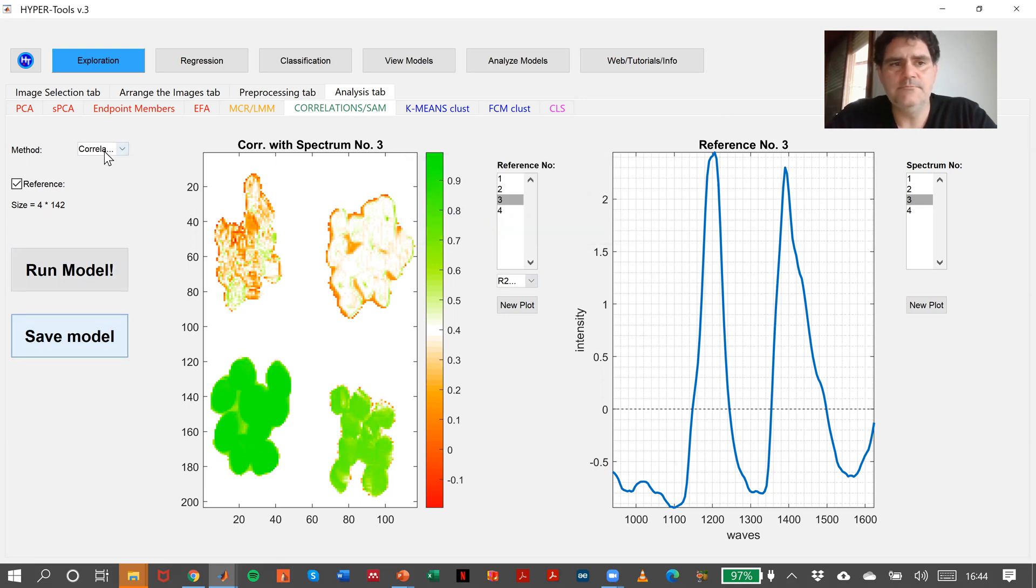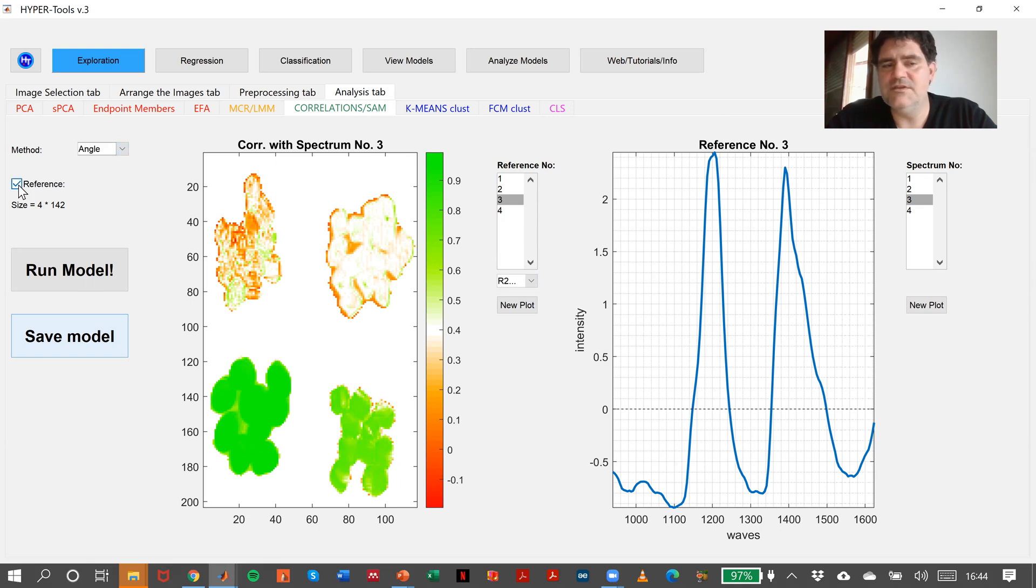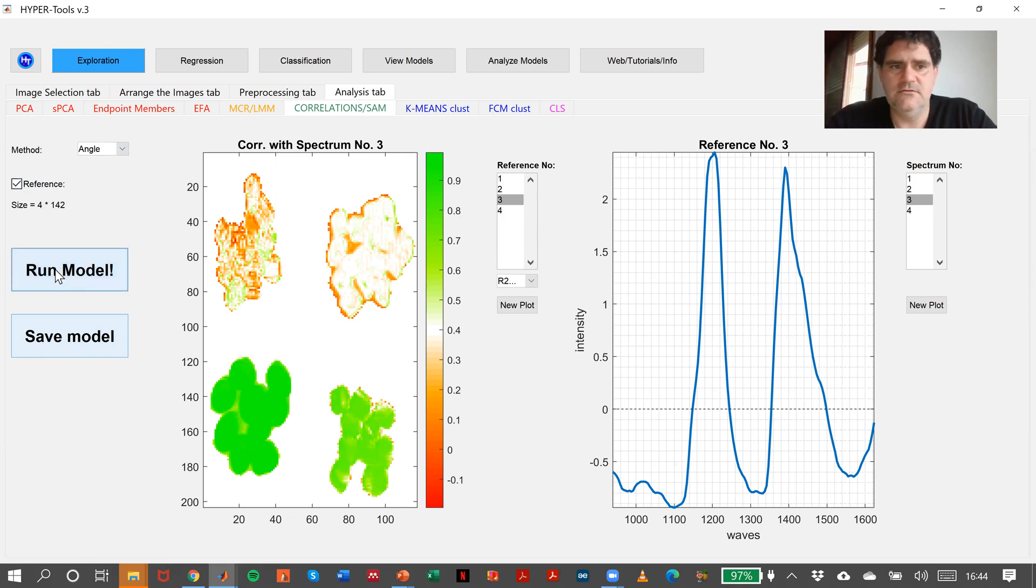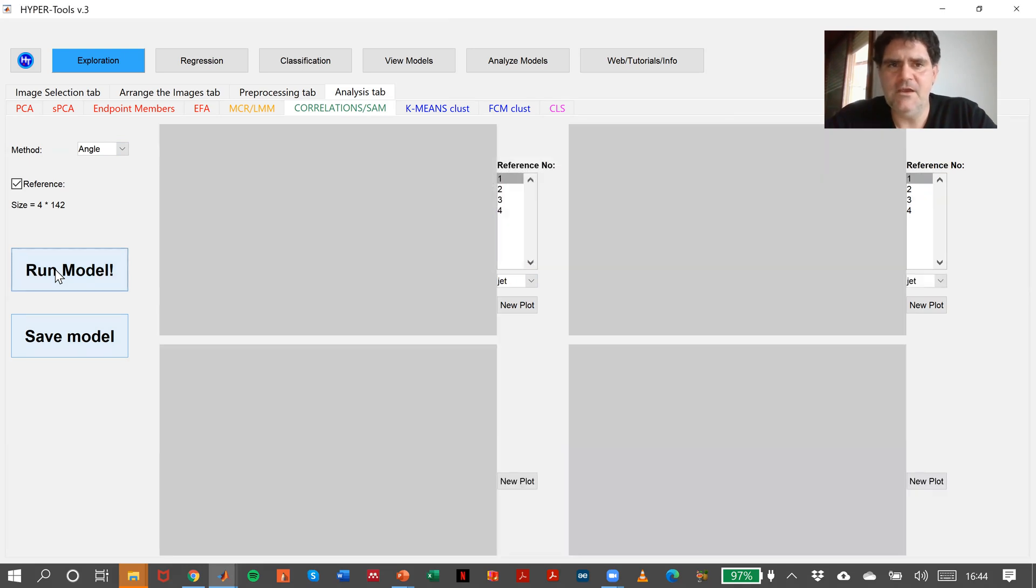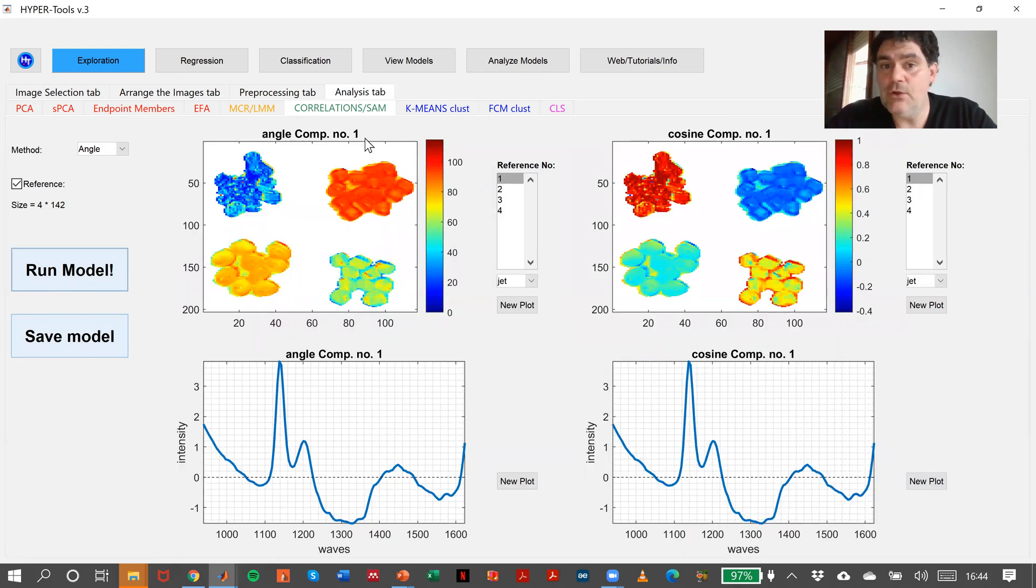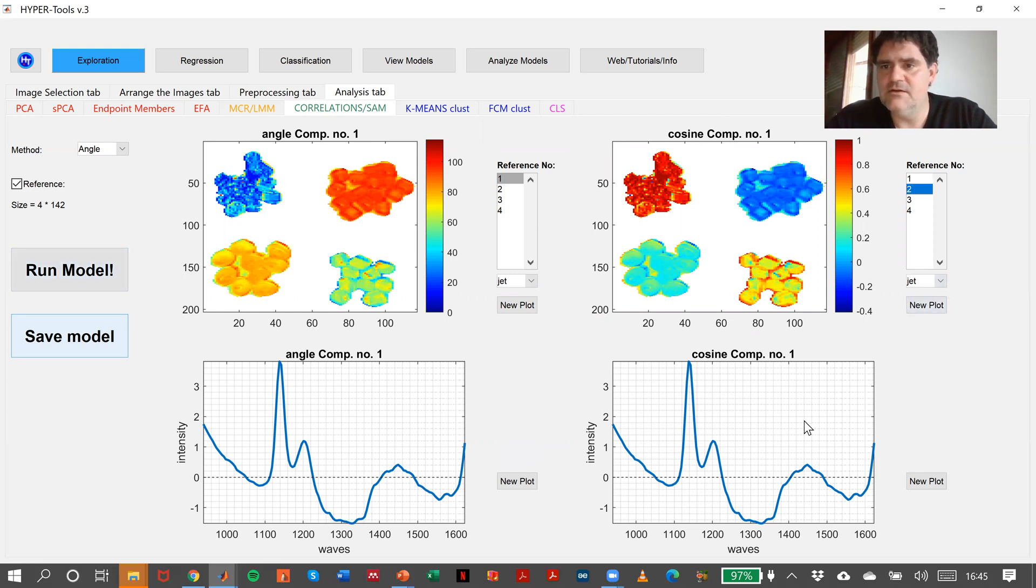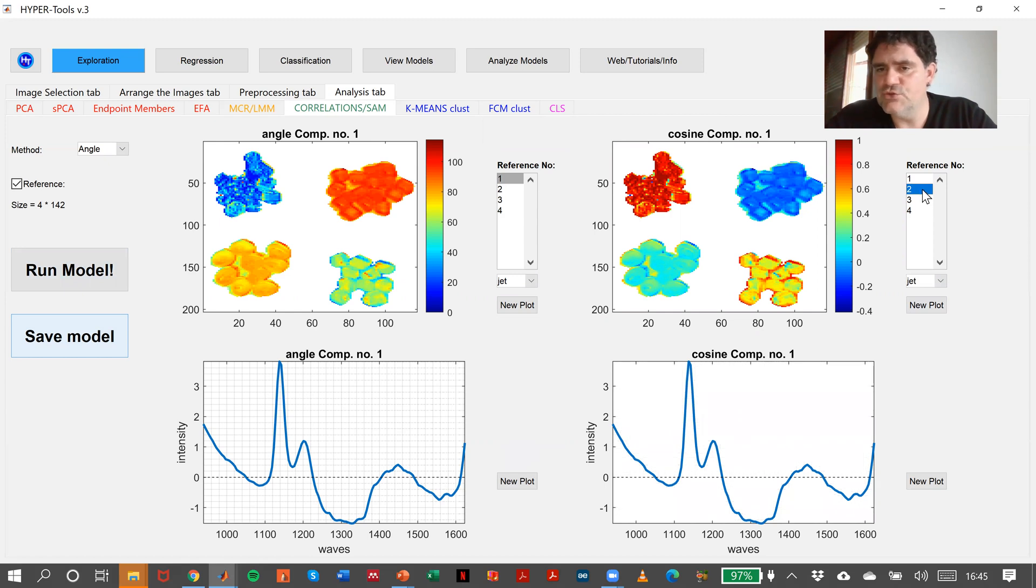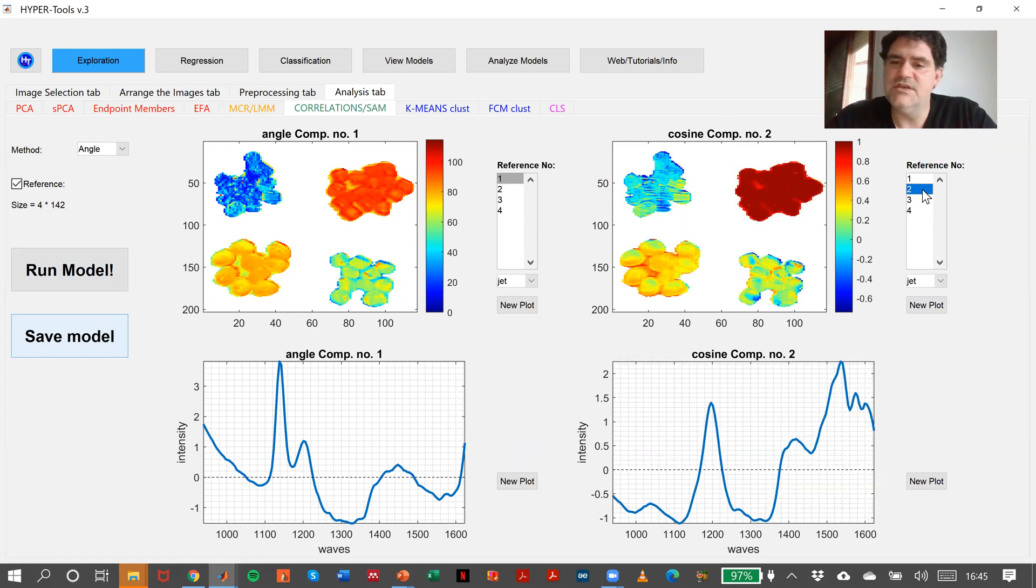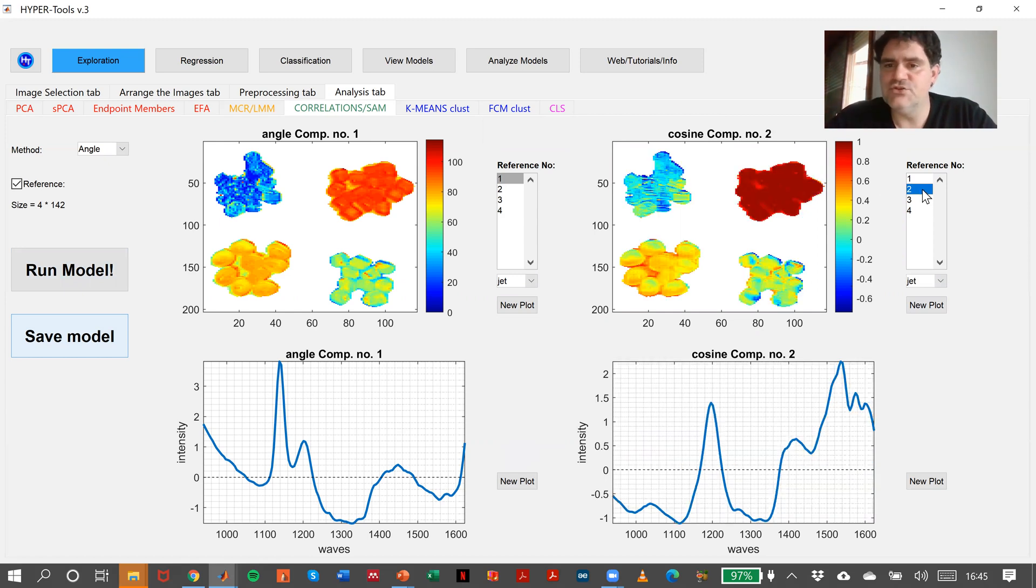And then, I can just click in angle, and with the same references, if I run the model, here we are. Here I have the angle, and here we have the cosine of the angle that is the inverse. This is the cosine for component number one that is in here, this will be for component number two, and it will change to component number two in here, or one and two.